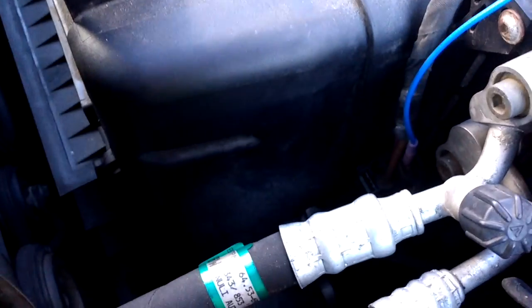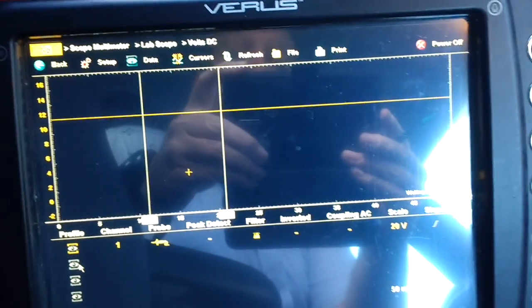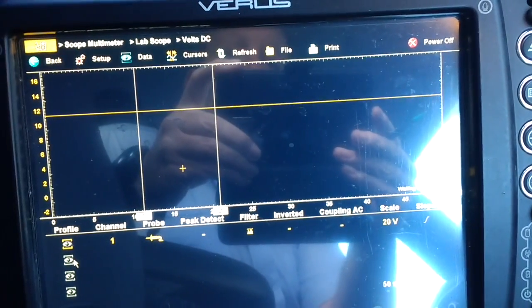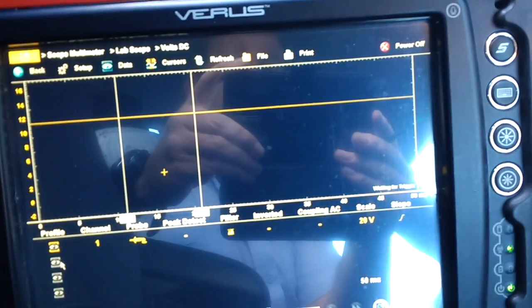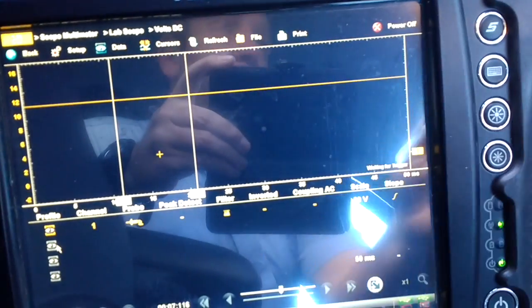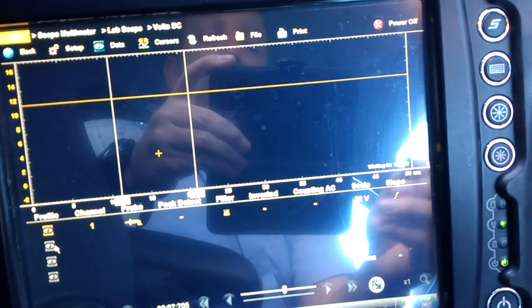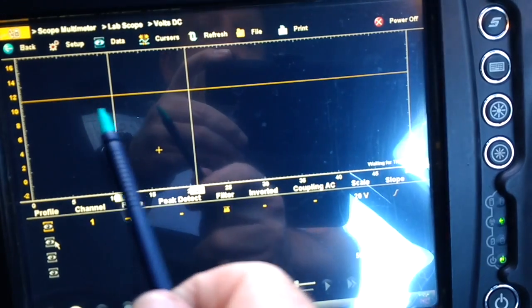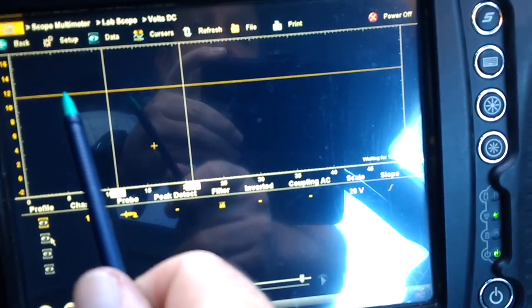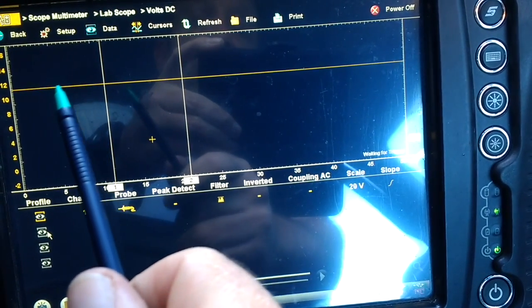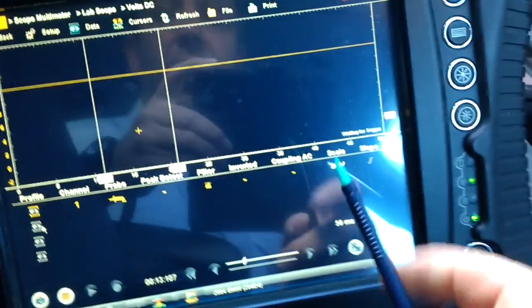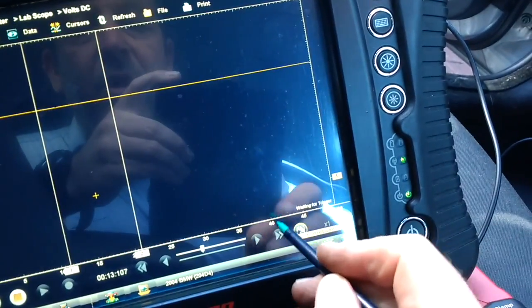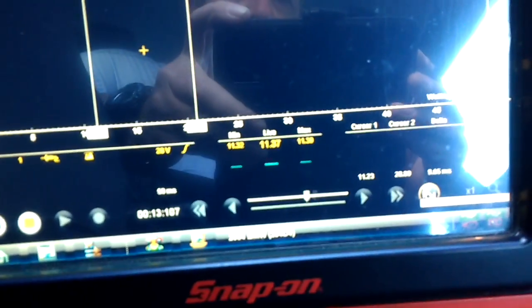There you go, I'm connected into the black-green wire with key on, engine not running. You can see it's a straight 10 or 11 volts, just under battery voltage, 11.37 volts.